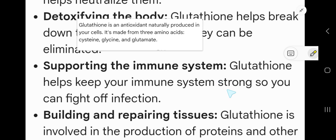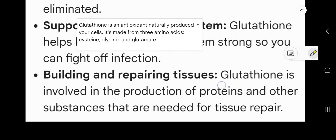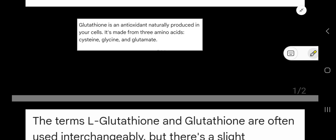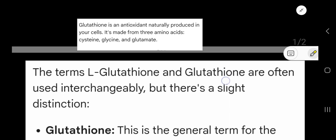The third function is supporting the immune system. Glutathione helps keep your immune system strong so you can fight off infections. The fourth function is building and repairing tissues. Glutathione is involved in the production of proteins and other substances needed for tissue repair.